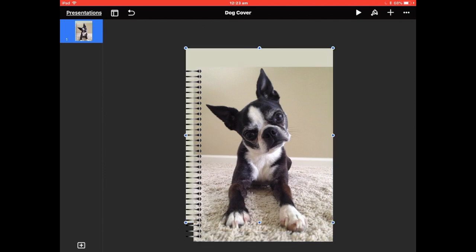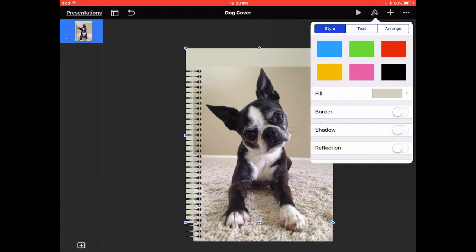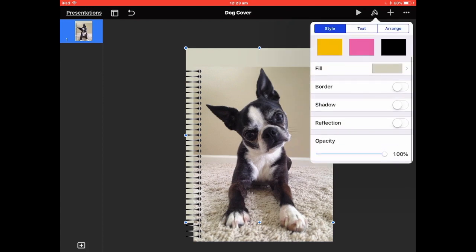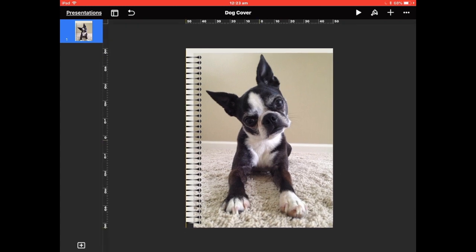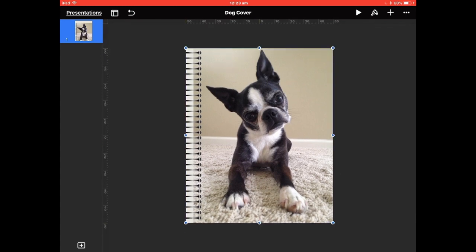That's a bit too close to the cover color for me, so I'll go to the very bottom and adjust the opacity, taking it down a little to lighten it up — about there. Fit that in and basically that is you.